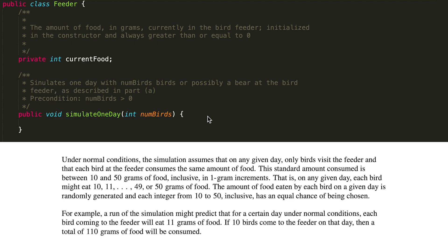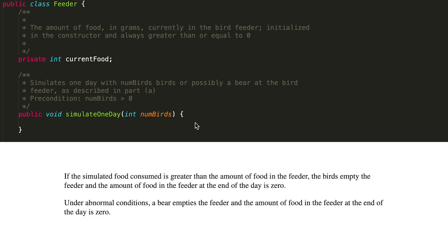For example, a run of the simulation might predict that for a certain day under normal conditions each bird coming to the feeder will eat 11 grams of food — so each bird is eating the same randomly generated amount. If 10 birds come to the feeder, then a total of 110 grams of food will be consumed. If the simulated food consumed is greater than the amount of food in the feeder, the birds empty the feeder and the amount of food at the end of the day is zero — so this int should never dip below zero. Under abnormal conditions, a bear empties the feeder and the amount of food at the end of the day is also zero.